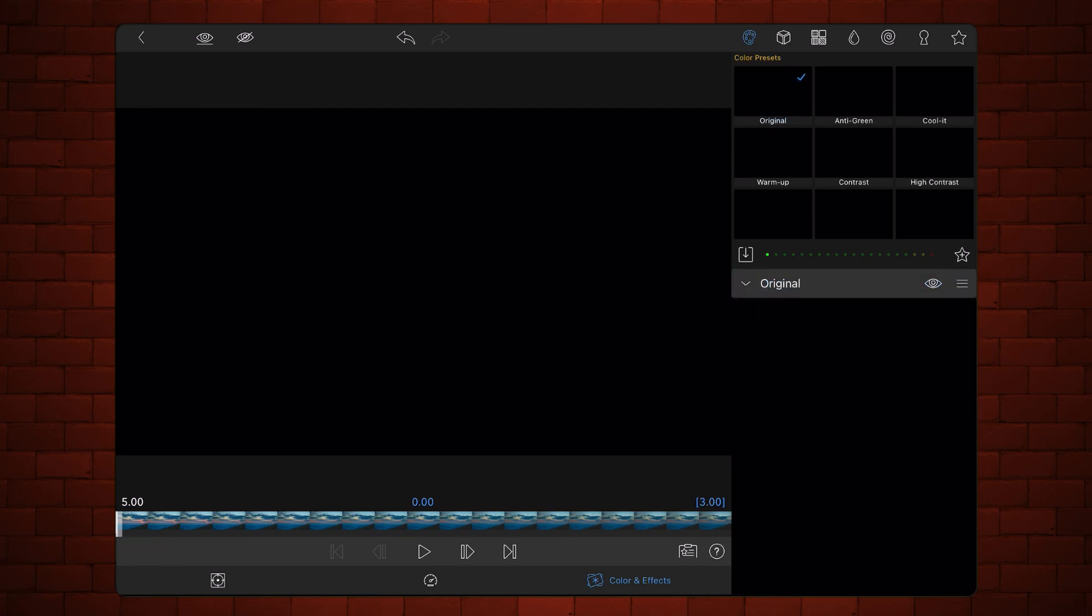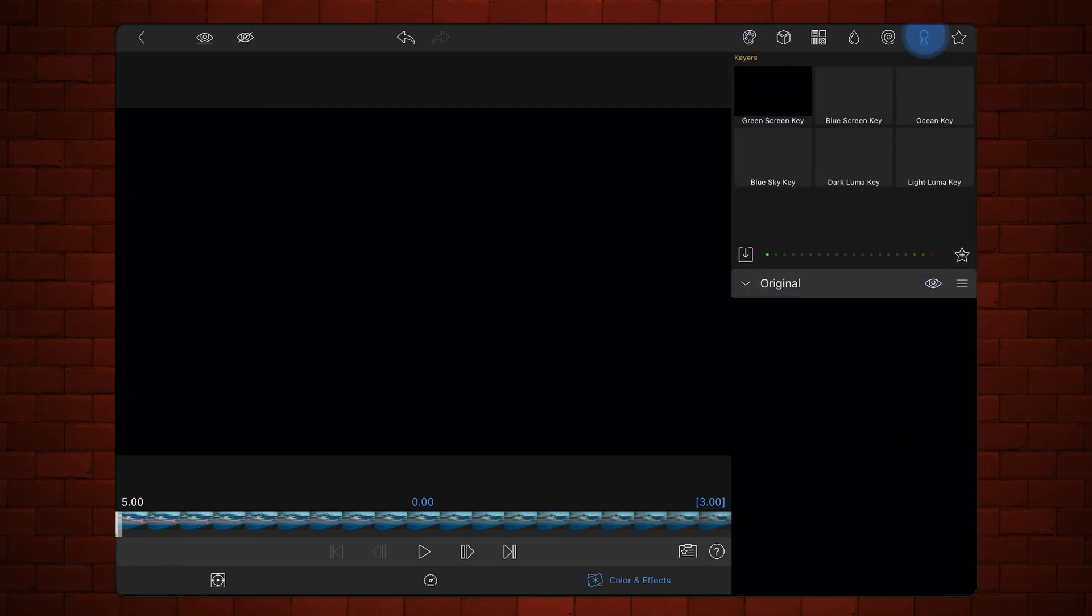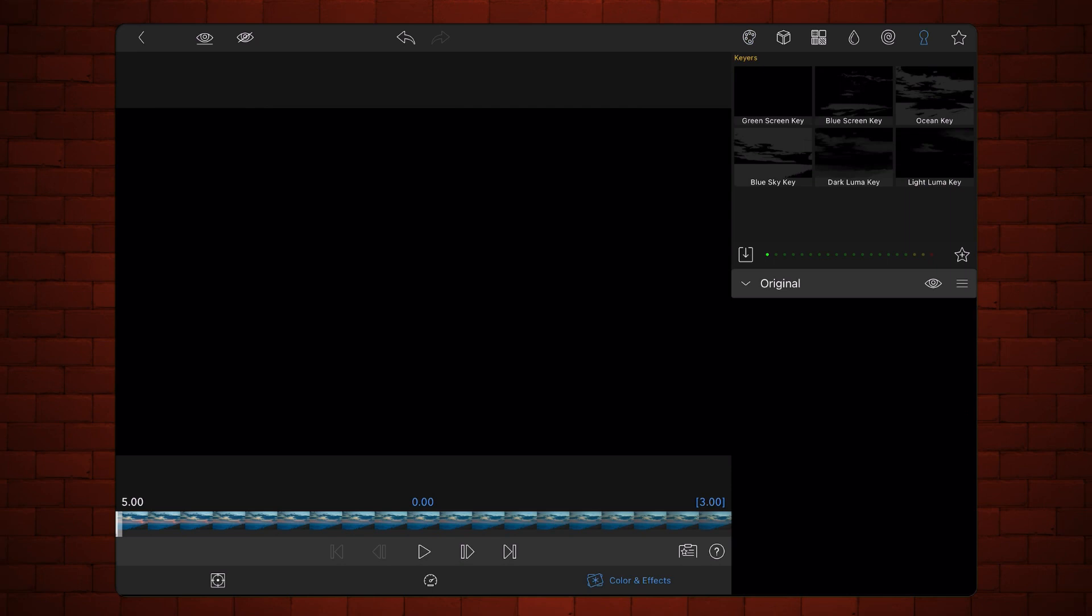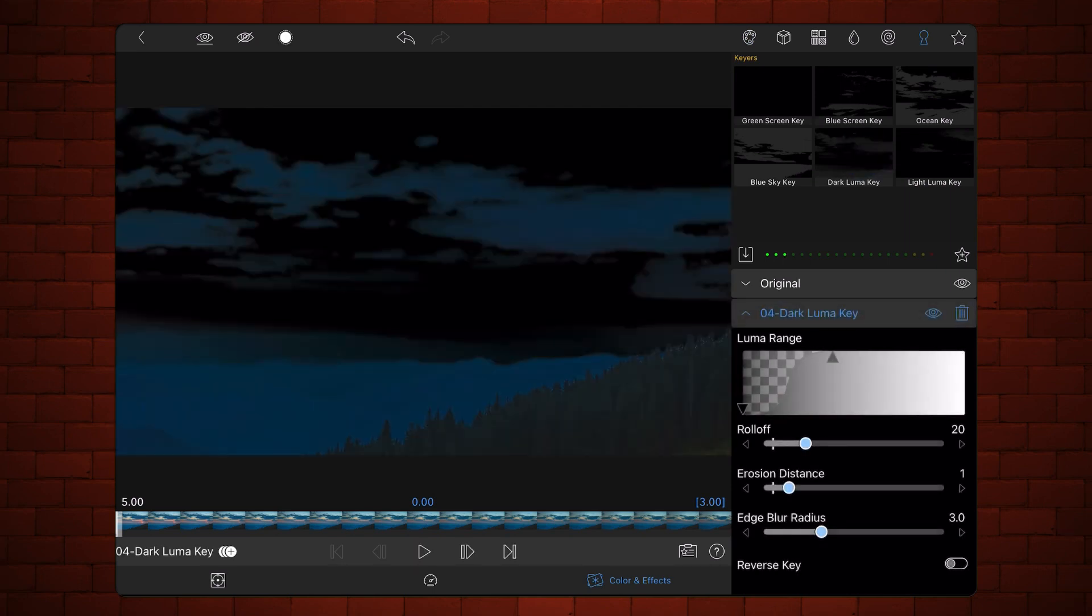Next, tap on the Keys section and add the Dark LumaKey preset. Make sure that the two presets are ordered so original come first and Dark LumaKey second.